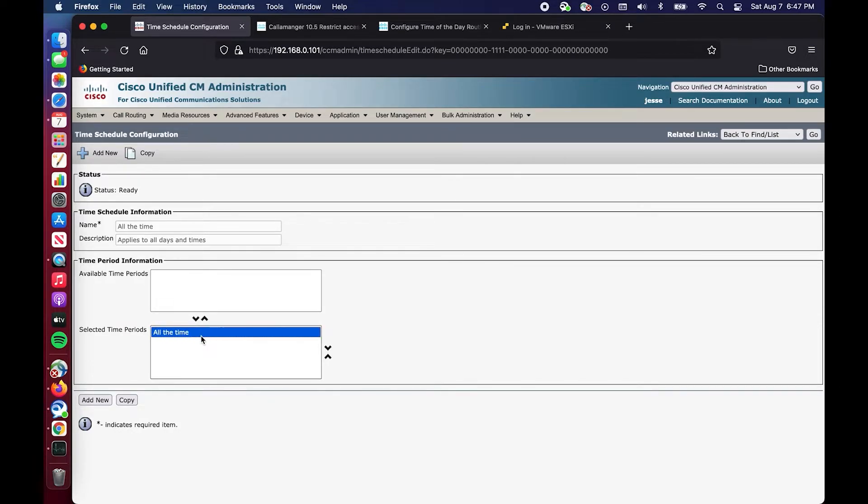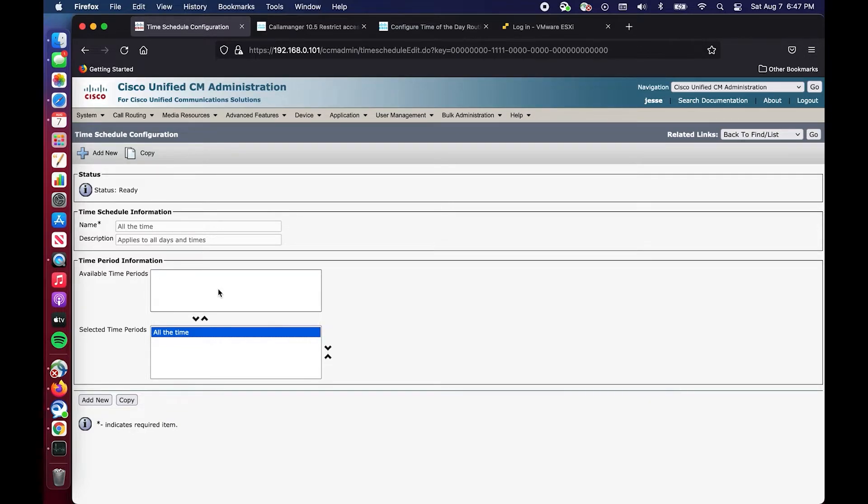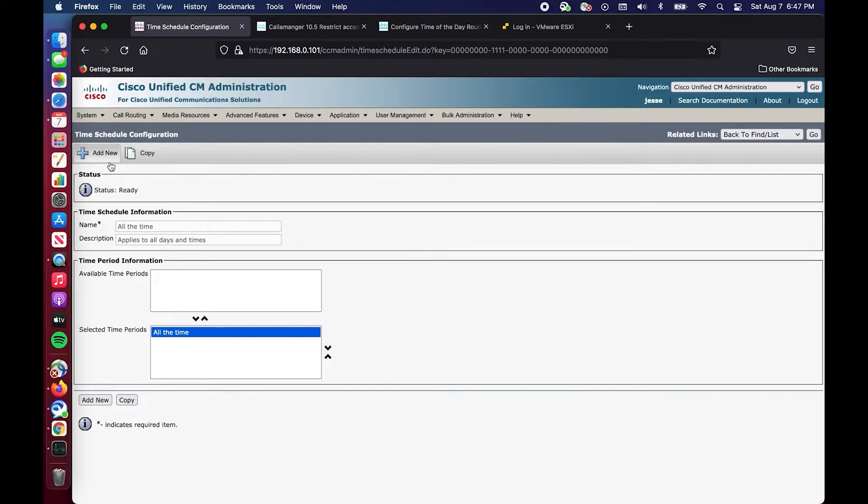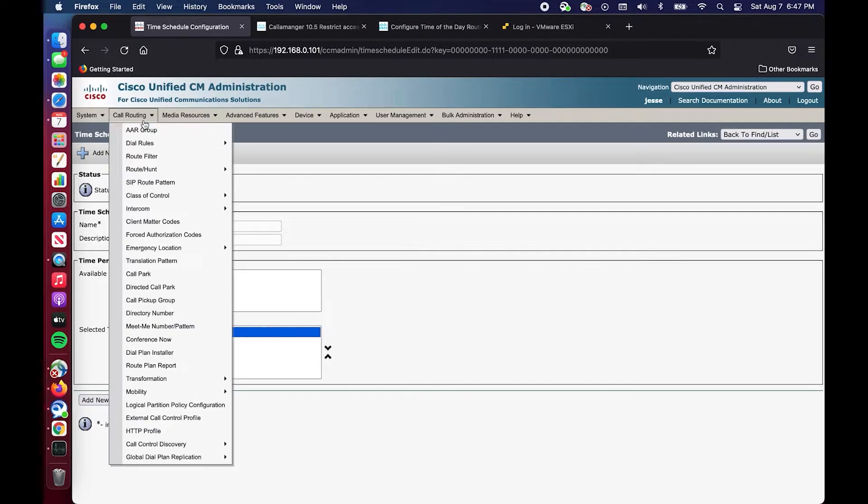Then we go into Time Schedule and we will see that my time schedule has the selected time period All the Time. The time schedule is where you apply multiple time periods. Think of the time schedule similar to the relationship that a calling search space has with a partition. You can go into the calling search space and add partitions just like you go into a time schedule and add time periods.